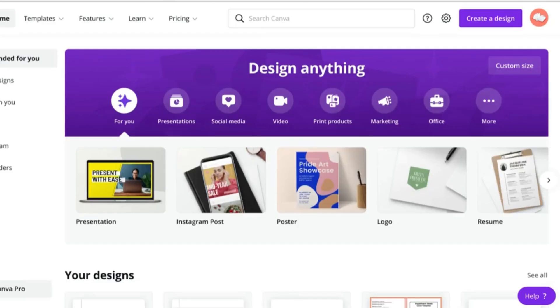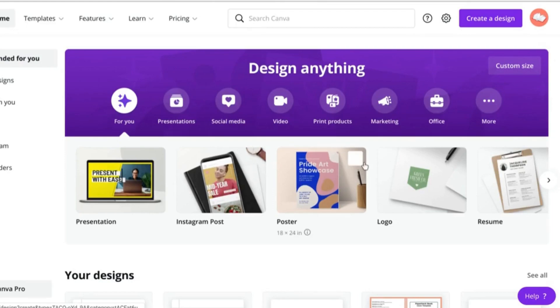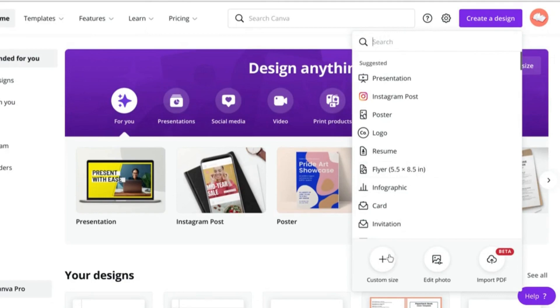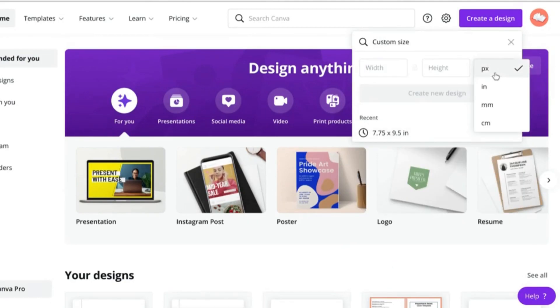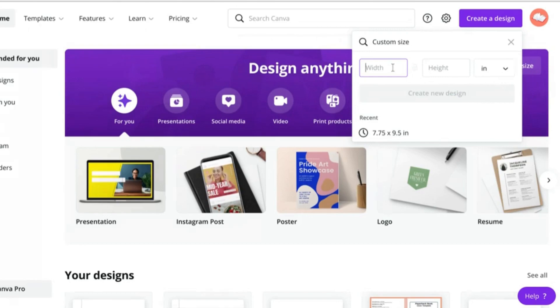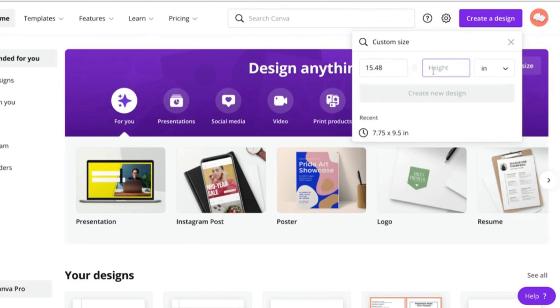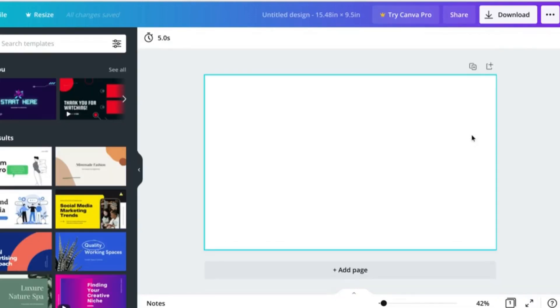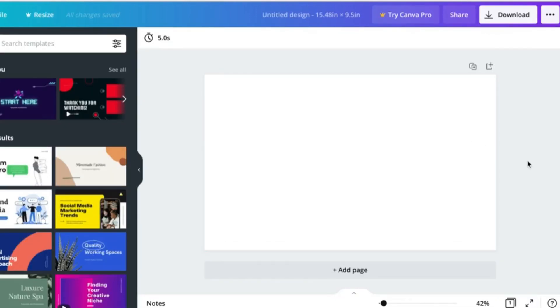So let's go ahead and plug these numbers right into Canva. Let's create a design, custom size, and now you really want to make sure that you've switched over to inches. For the width we're going to plug in 15.48 and for the height 9.5.